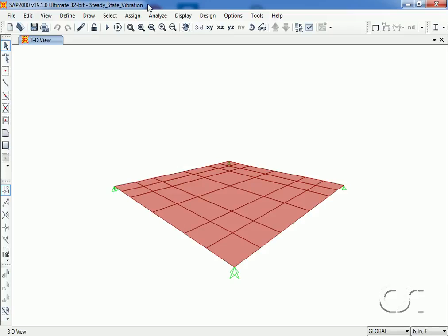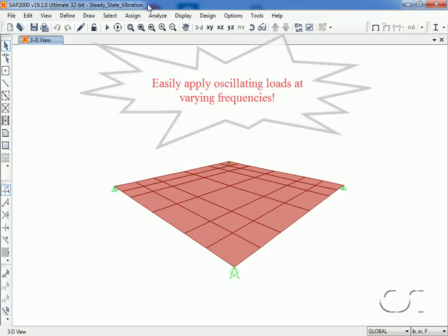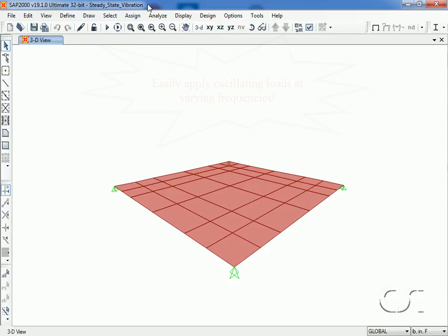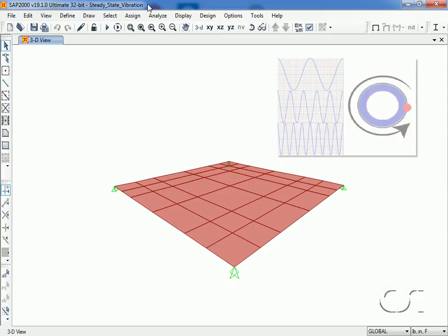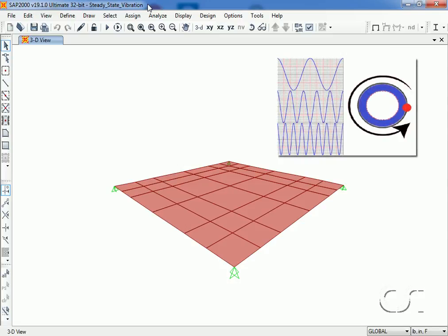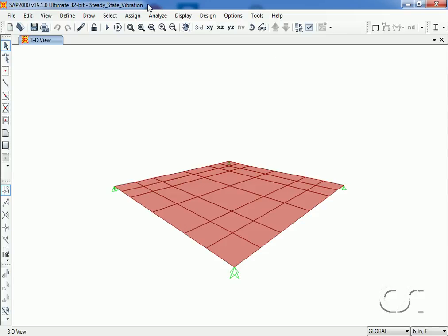SAP2000 provides an option that allows users to easily apply steady-state harmonic forcing functions over a range of frequencies. This allows for vibration analysis to be performed for structures subjected to oscillating equipment loads.